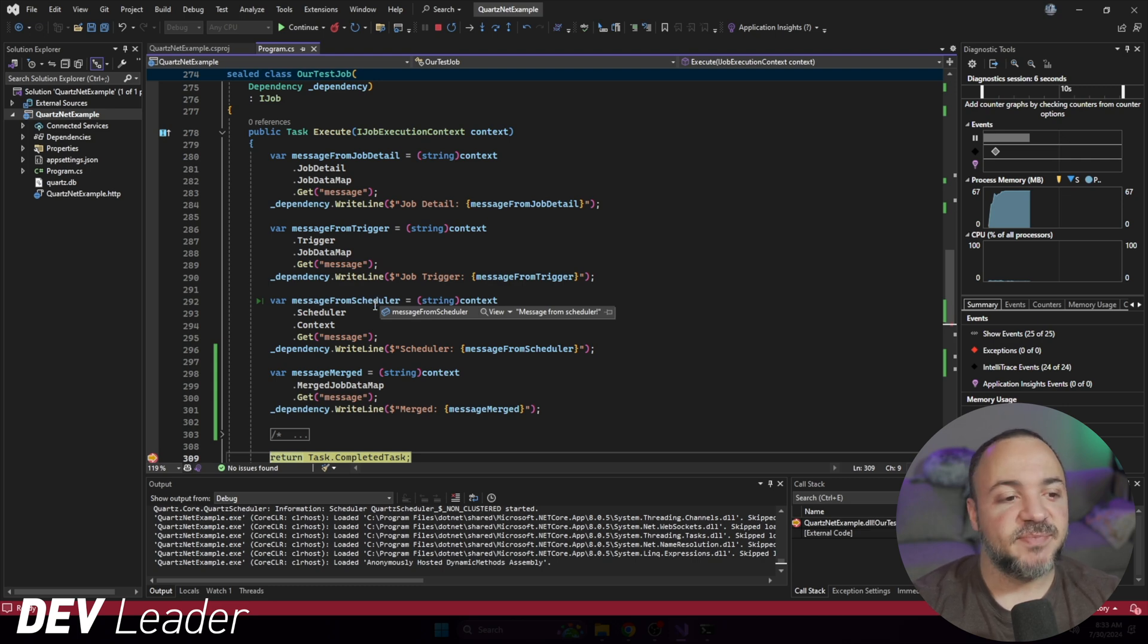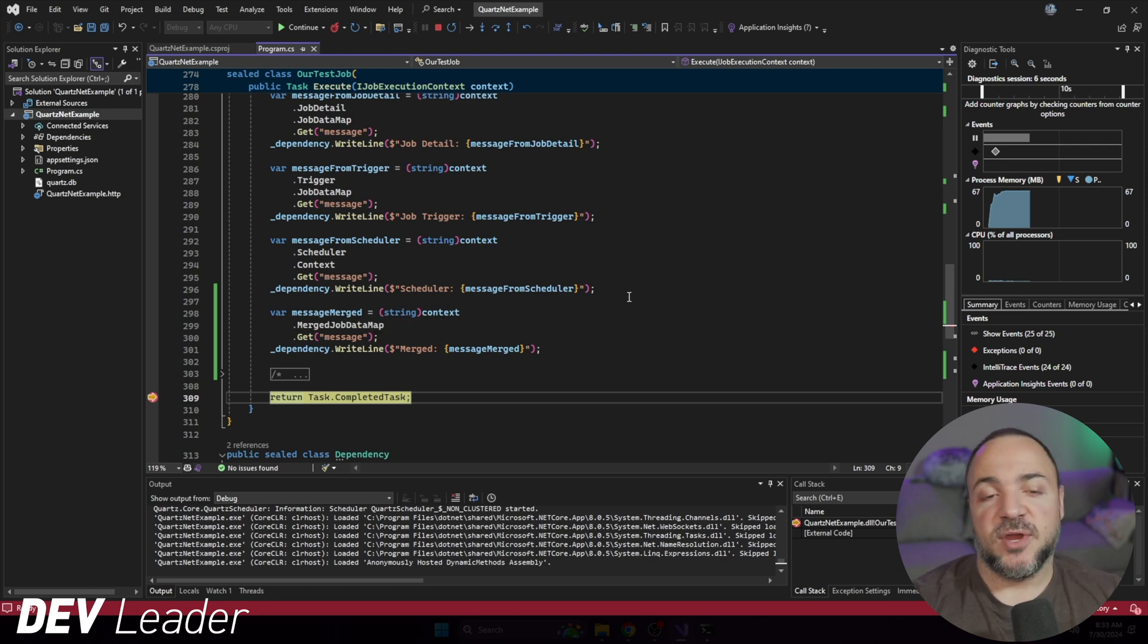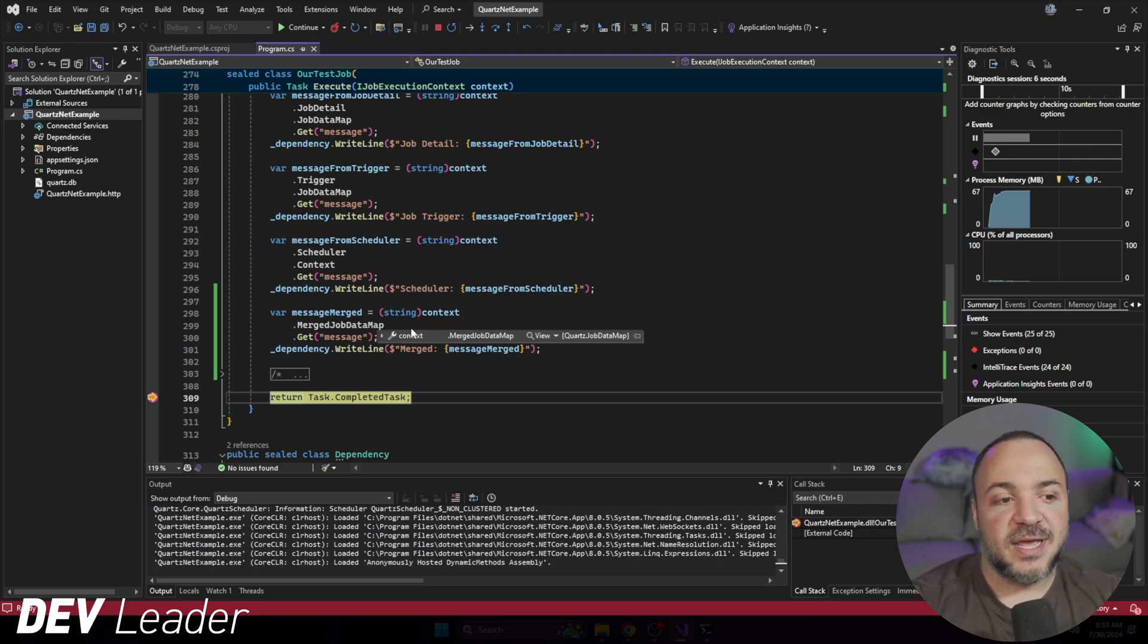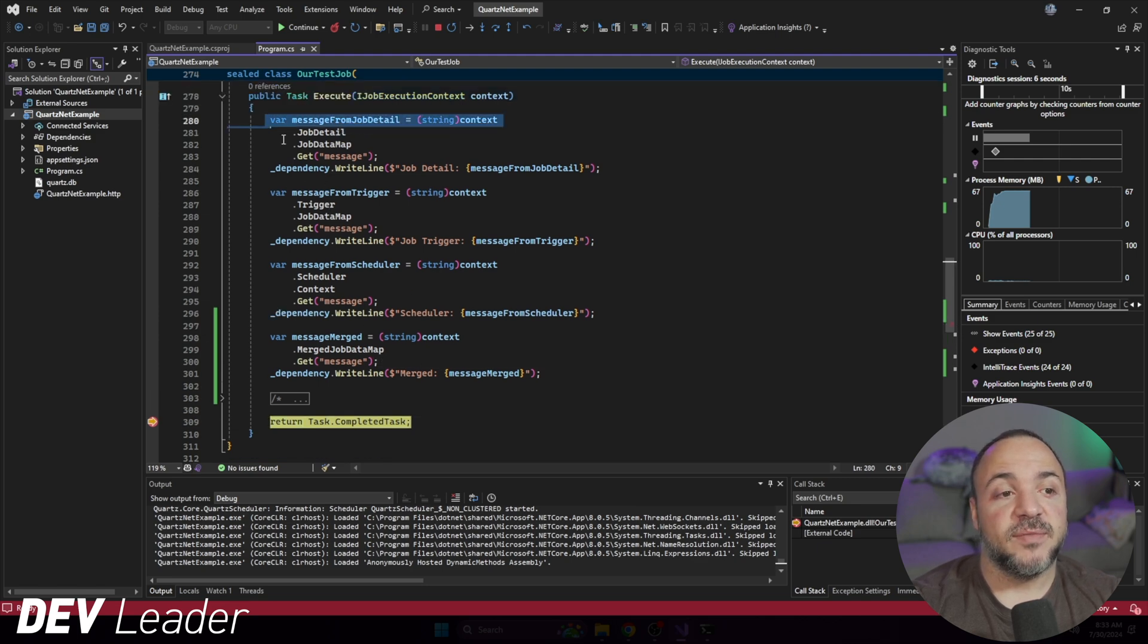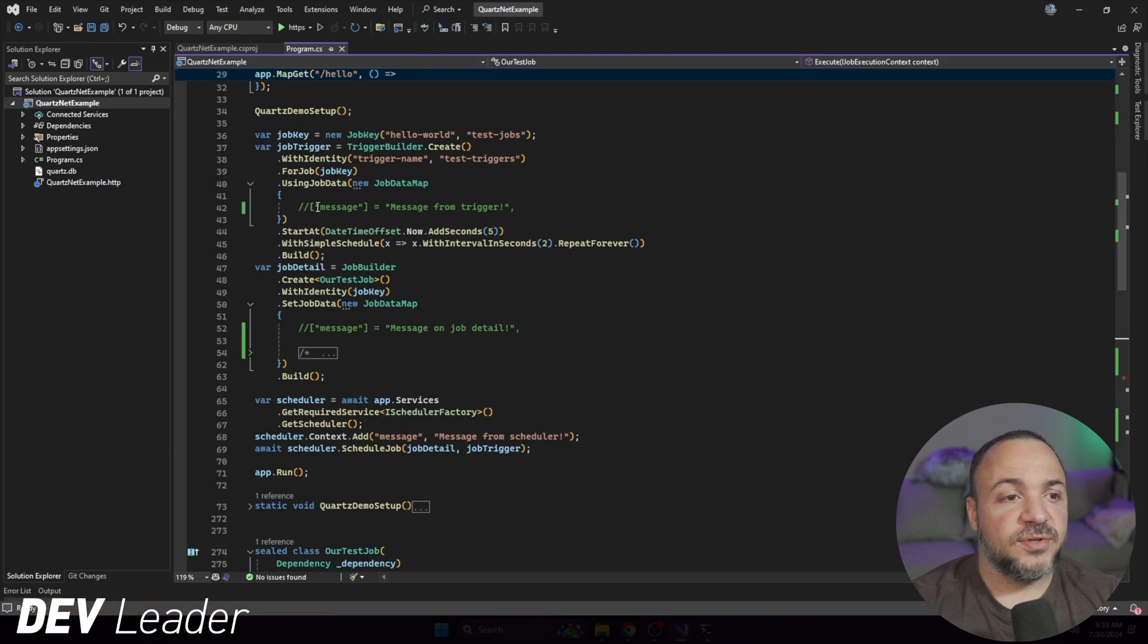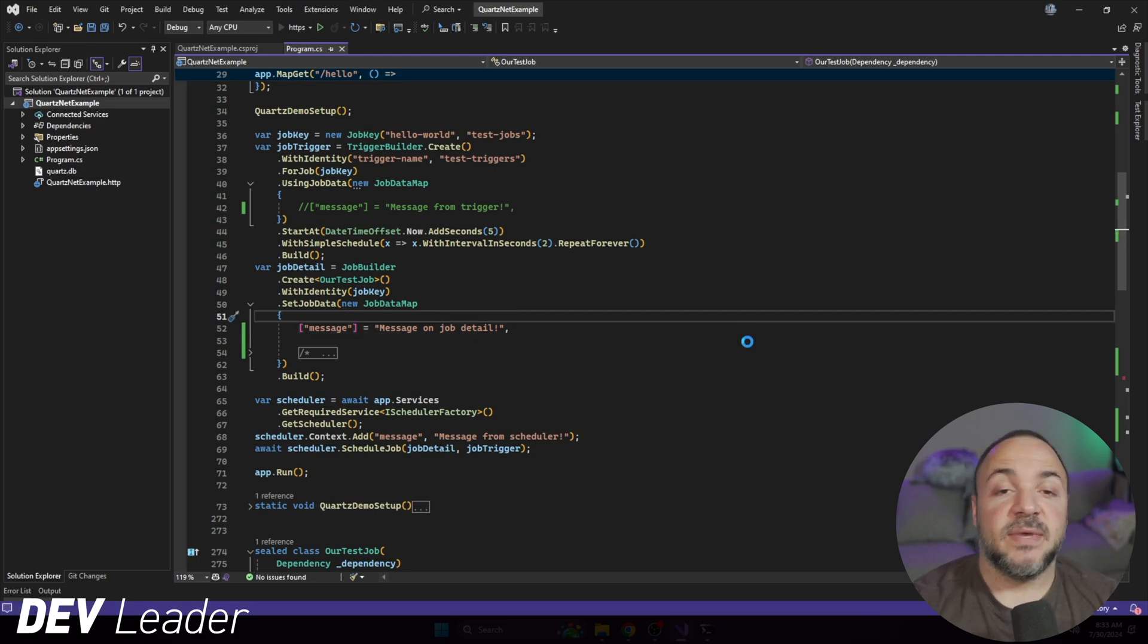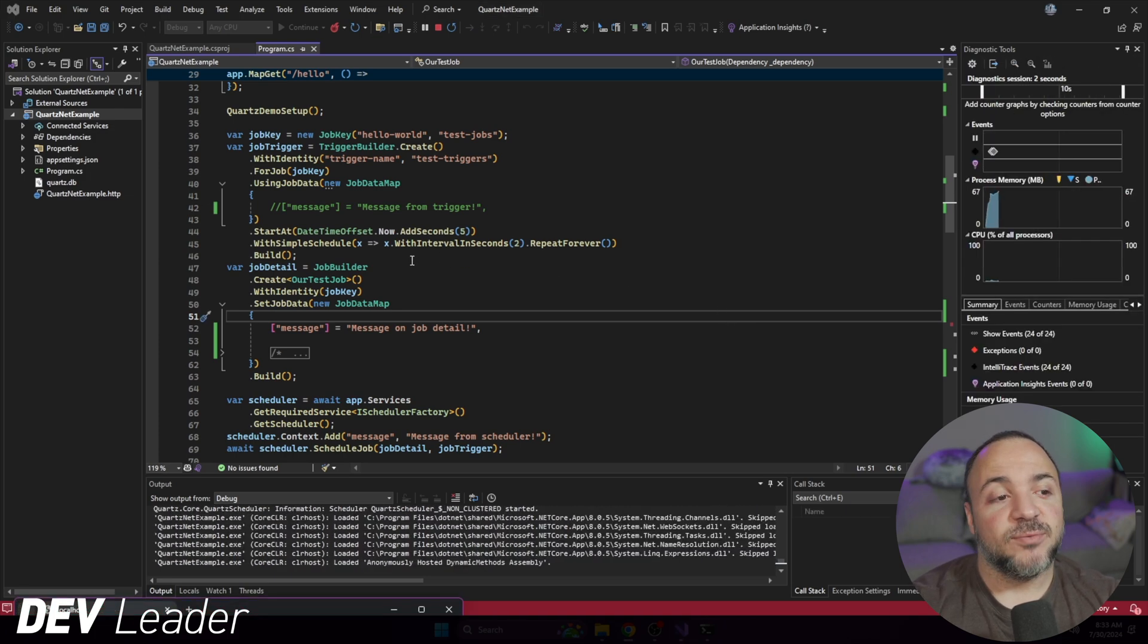But when we go to ask for the message merge, the merge job data, it's null. Just a heads up when you're passing data into your jobs, if you're leveraging the scheduler to provide that data, merged job data does not get you values from the scheduler. It's only going to be pulling it from the job detail and the job trigger. If we stop this, now let's go reintroduce the one for the job detail. So we'll add this one in. And hopefully what we see is when we run this, that we go to ask the merge job data, and we will get the result from the job detail.